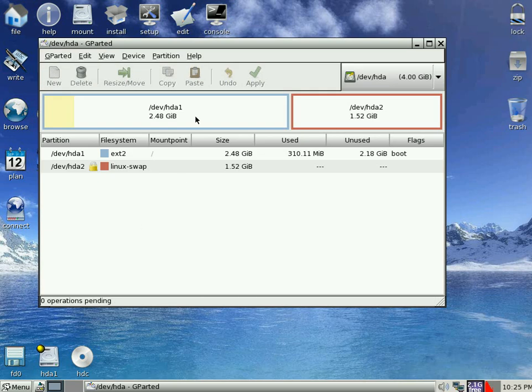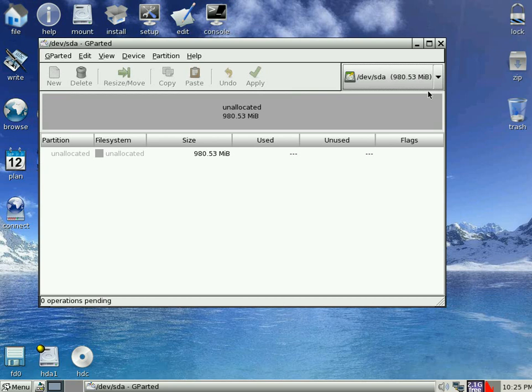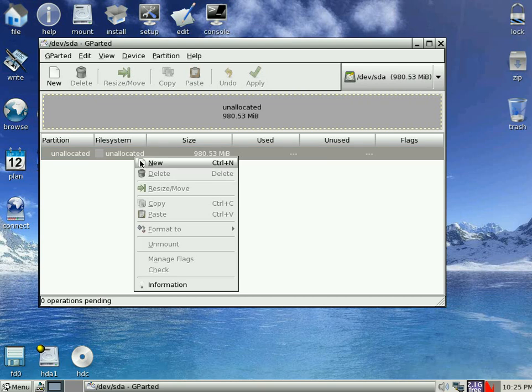But that's not what we want. So if we click here we go to SDA or Dev SDA. And there's my 1GB USB flash drive. So I'm going to click New on that one.